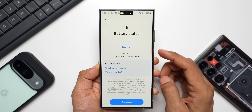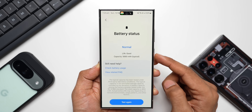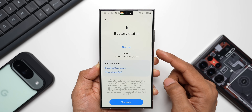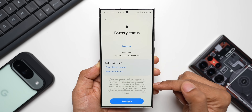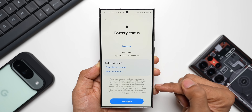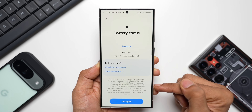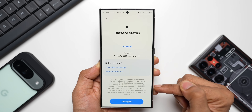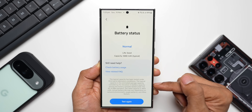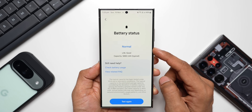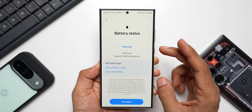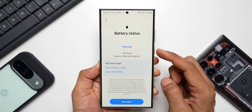Let me tap on Battery Status. This is where you can see the life of your battery. It says the health is Good, the capacity is 5000mAh, and the actual rated capacity is 4855mAh. It notes that actual battery life may vary depending on network environment, usage patterns, and other factors.